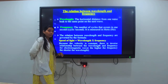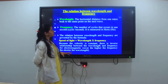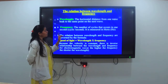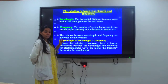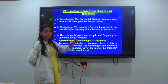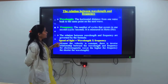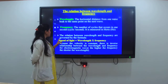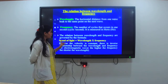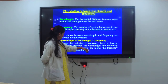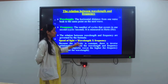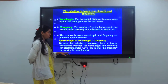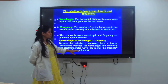What is the relation between wavelength and frequency? Wavelength is the horizontal distance from one wave peak to the same point of the next wave. Frequency is the number of cycles that occur in one second. The relation between them is governed by the formula: speed of light equals wavelength multiplied by frequency. Because the velocity is constant, there is an inverse relation — higher frequency means shorter wavelength.